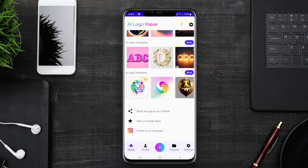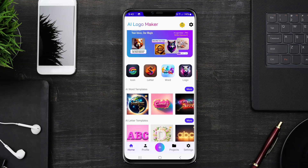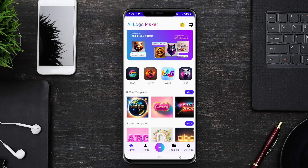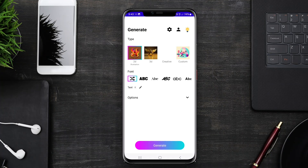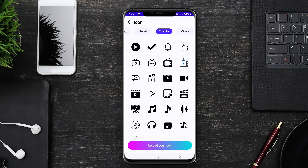Today, we're diving into the world of AI logo generators, especially the best options available for Android. Let's explore how these tools can transform your branding journey.